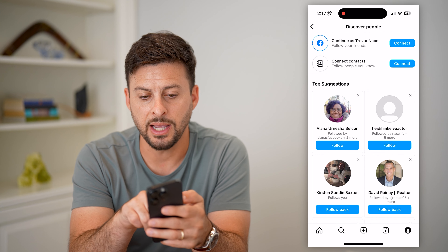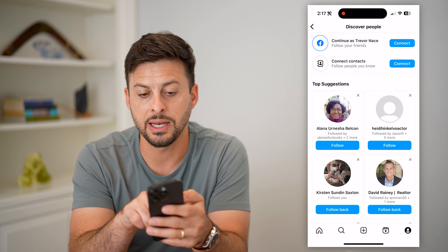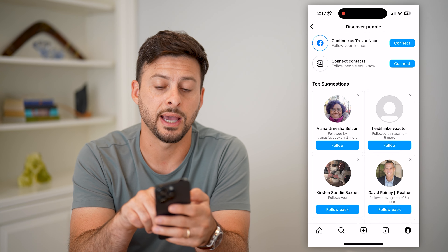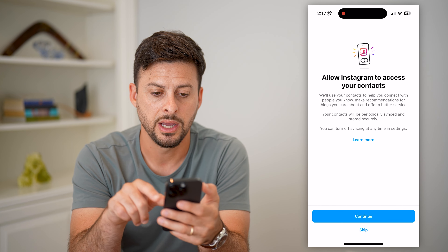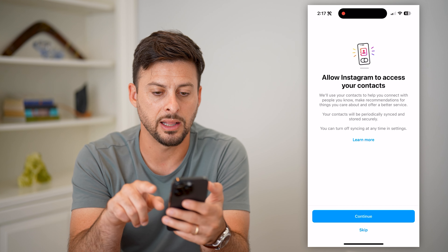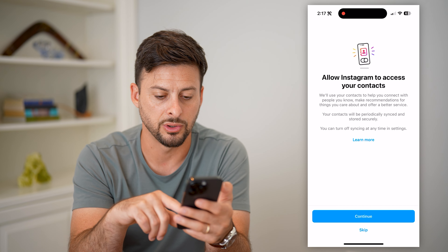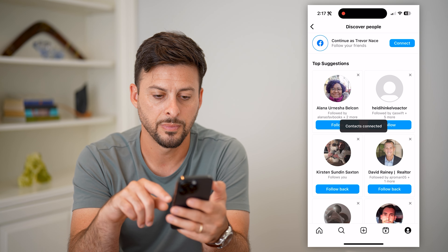However, the second option is 'Connect Your Contacts.' Let's hit 'Connect' here — it says 'Allow access to your contacts.' Let's hit 'Continue.'